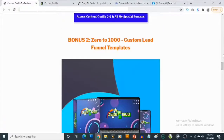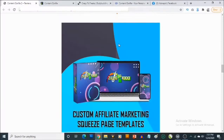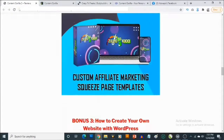Bonus number two gives you access to another cloud-based software that allows you to create your own quiz pages. You'll get access to templates to create quiz pages within a minute — all you need to do is add your affiliate link. You also get access to custom lead magnets that you can give away, and people will gladly give their email addresses in exchange. You also get access to a video showing how I went from zero dollars to my first one thousand dollars with affiliate marketing using 100% free traffic.